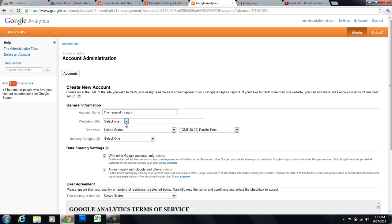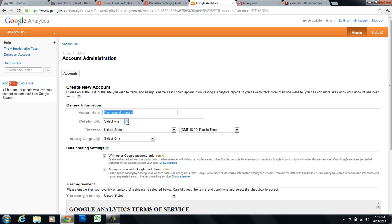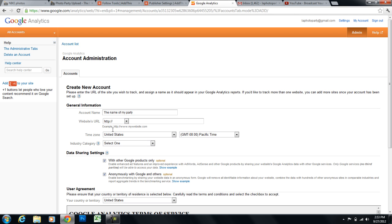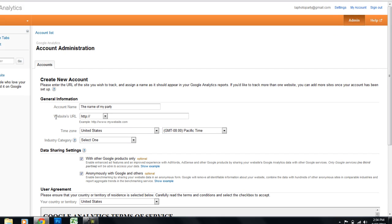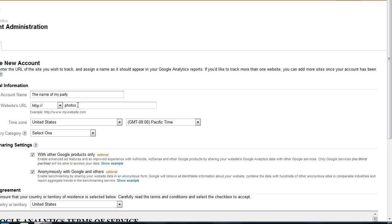And I'll also name this the name of my party, just to keep track of everything so I can easily go back after the event, find the name of that party, and track the analytics for it. So I'm going to give it a name, and I'm going to select HTTP. This is key. You'll always have to do this for unique URL. For website URL, select HTTP, and then put in photosfromyourevent.com.